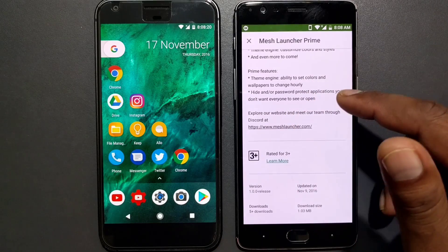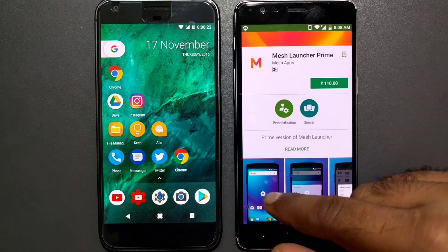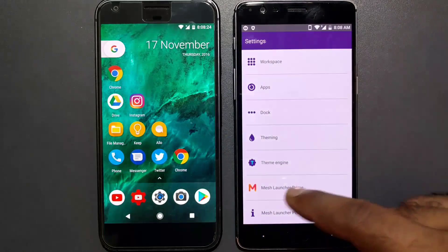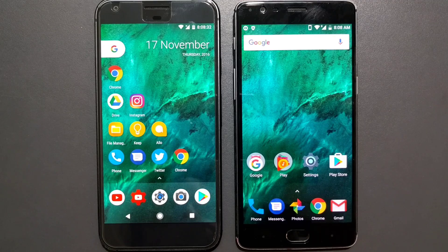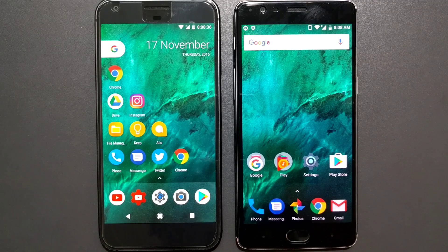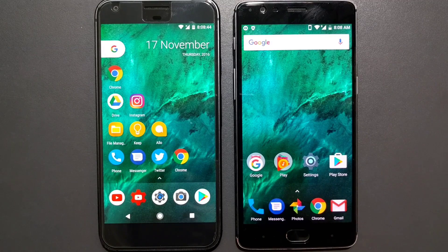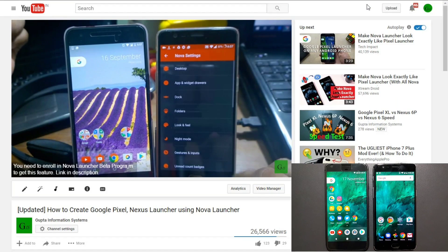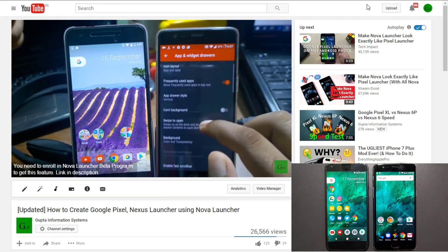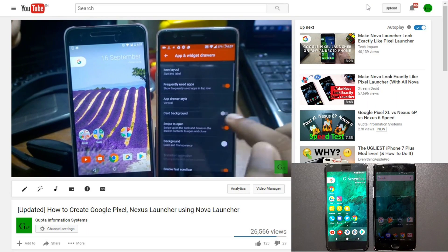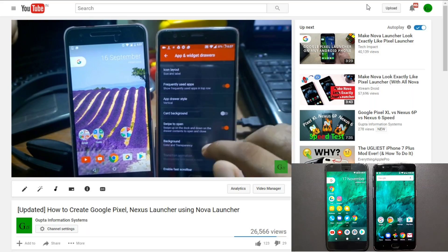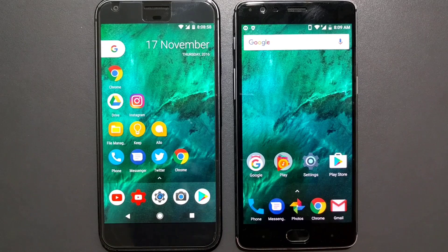With the prime version you get a theme engine and hide or password protection features, but I don't think those are really necessary for most users. If you want this kind of Pixel-like functionality on your phone, you can get Mesh Launcher. If you want something even more accurate, you'd have to root your device — there's a leaked Nexus Launcher APK you can install. Alternatively, if you have Nova Launcher Prime, you can recreate a similar look, and I've already shown how to do that in a previous video.